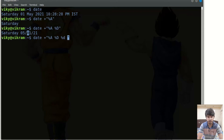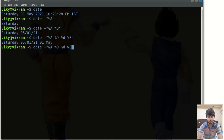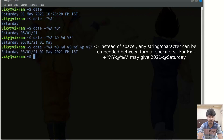We can use %B to get the name of the month. For the year you can write %Y. For AM or PM you can use %P, and for the time zone you can write %Z. If I press enter, you will see the year is 2021, it is PM, and the time zone is IST — Indian Standard Time.